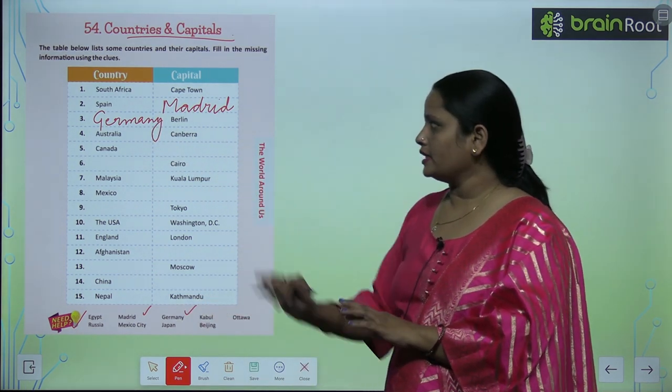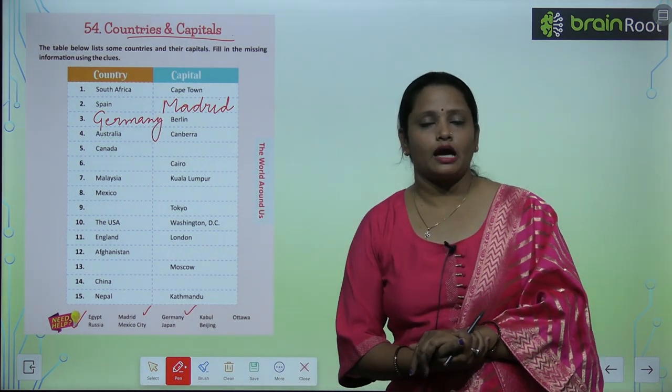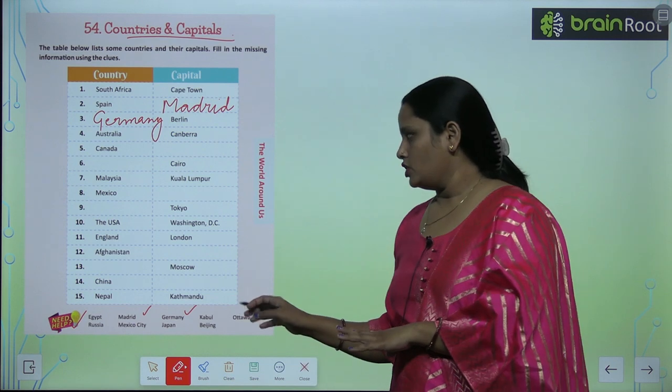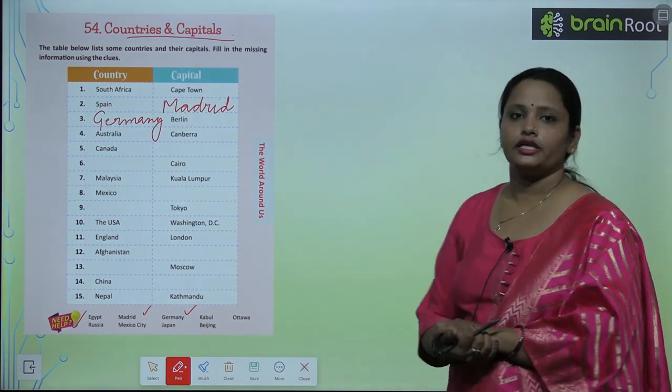Similarly, children, find out the countries and capitals from here and write them in the given column.